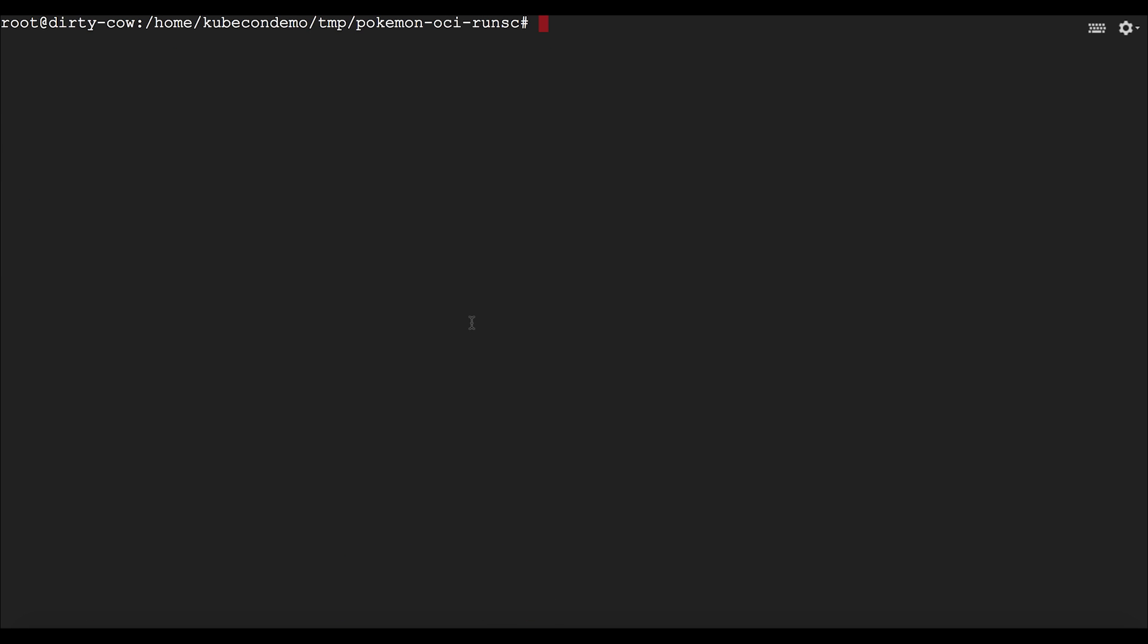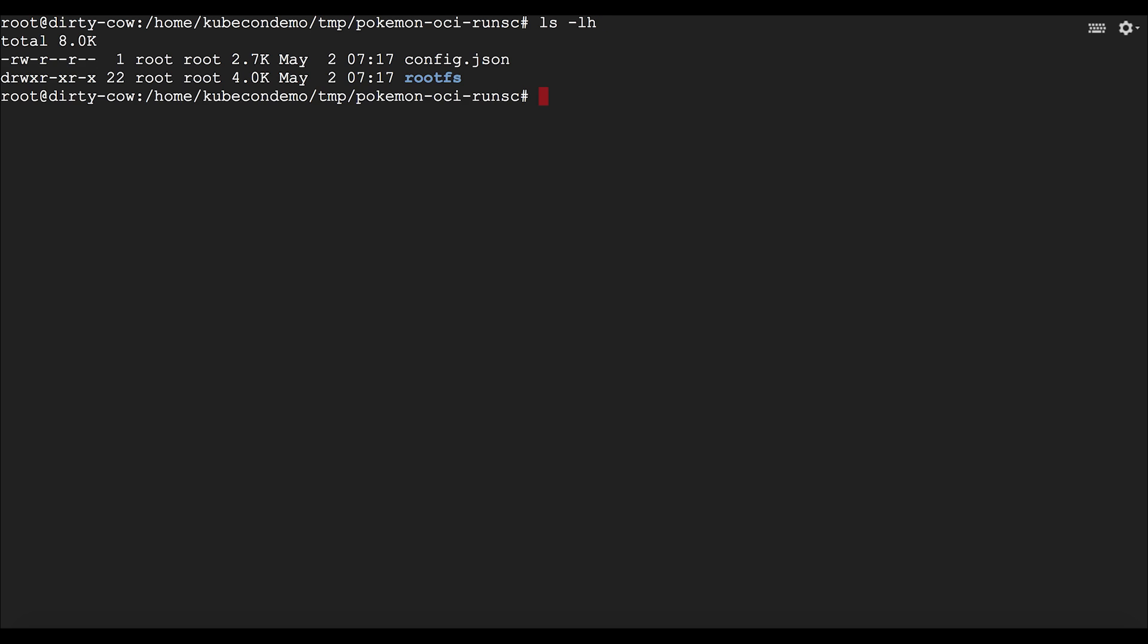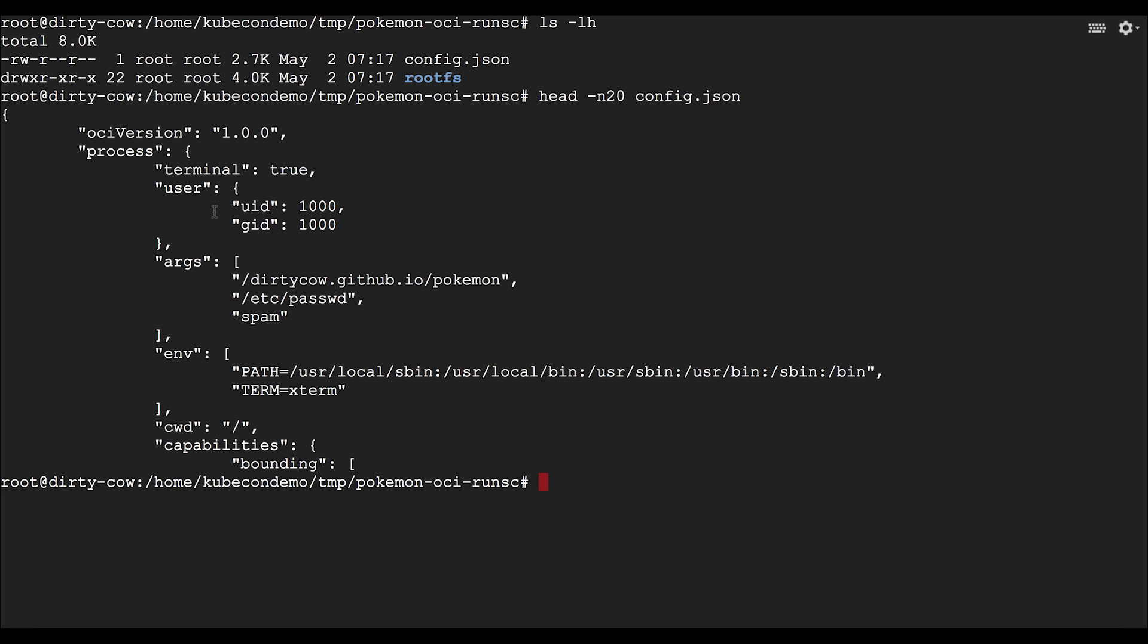Okay, so what we're going to do here is we're going to run the exact same vulnerability in the GVisor sandbox. So here I have the exact same OCI bundle. So we'll look at the config. Here we have the exact same user ID setup, UID and GID, as well as the same exploit that we're going to try to run here.